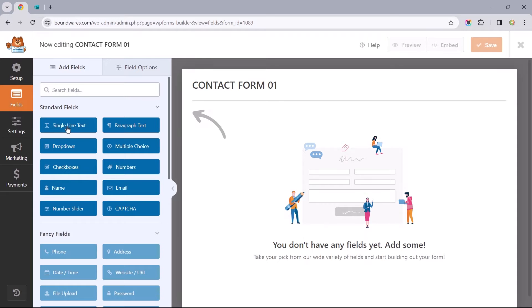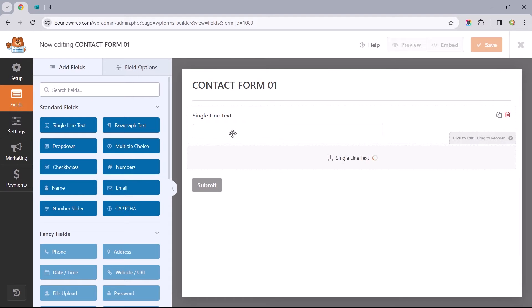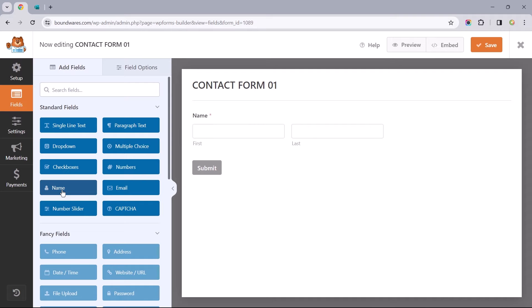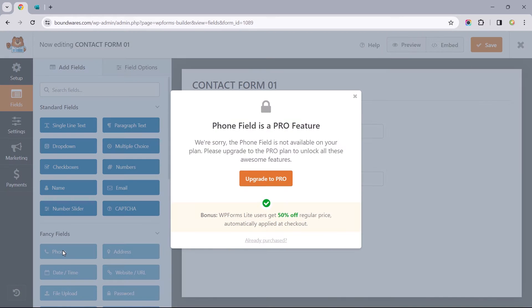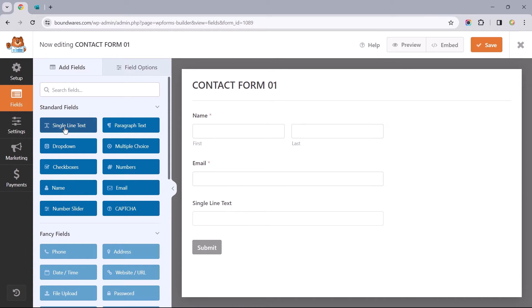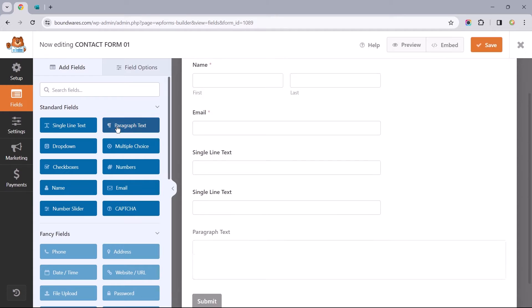To add a new field, we can either click on it or drag and drop. Taking a look at our form reference, we've got a full name, an email address, a phone number, and a subject line. Since we can't access the phone number field in the free version, we'll have to improvise with the single line field. So let's add in two of these for the phone number and subject line. For the message field, let's make do with the paragraph text.